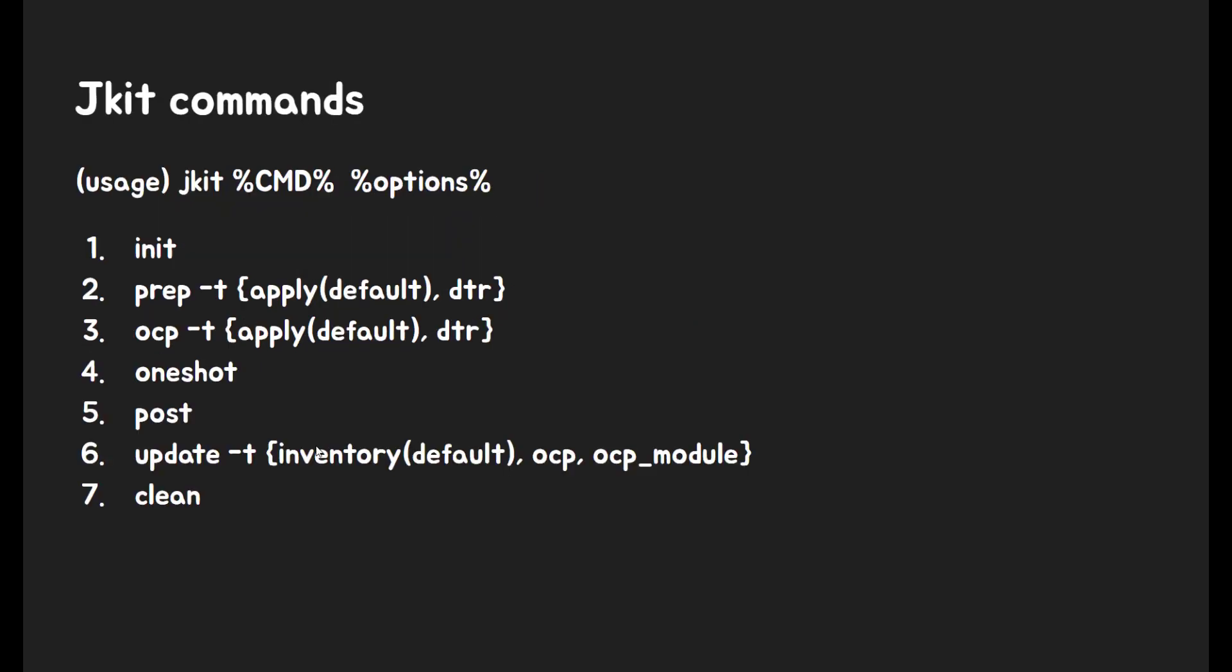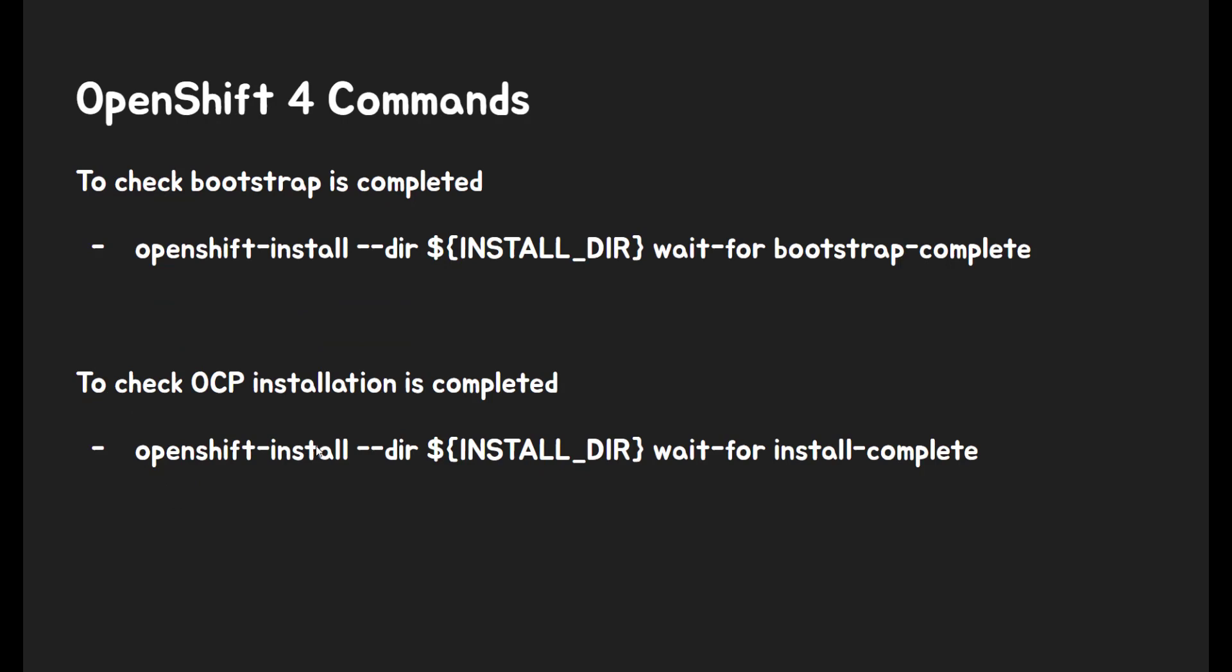This is jkit-python command line. This command line script give you several command lines to wrap up manual stuff. Most command lines is very straightforward to understand what it tried to do. Two command lines that I want to highlight is one-shot and post. These two command lines contain all steps, so you can deploy OpenShift version 4 from the scratch with this command line. This OpenShift installer command line is for your information. To check bootstrap and OCP installation is completed, you can use these command lines.